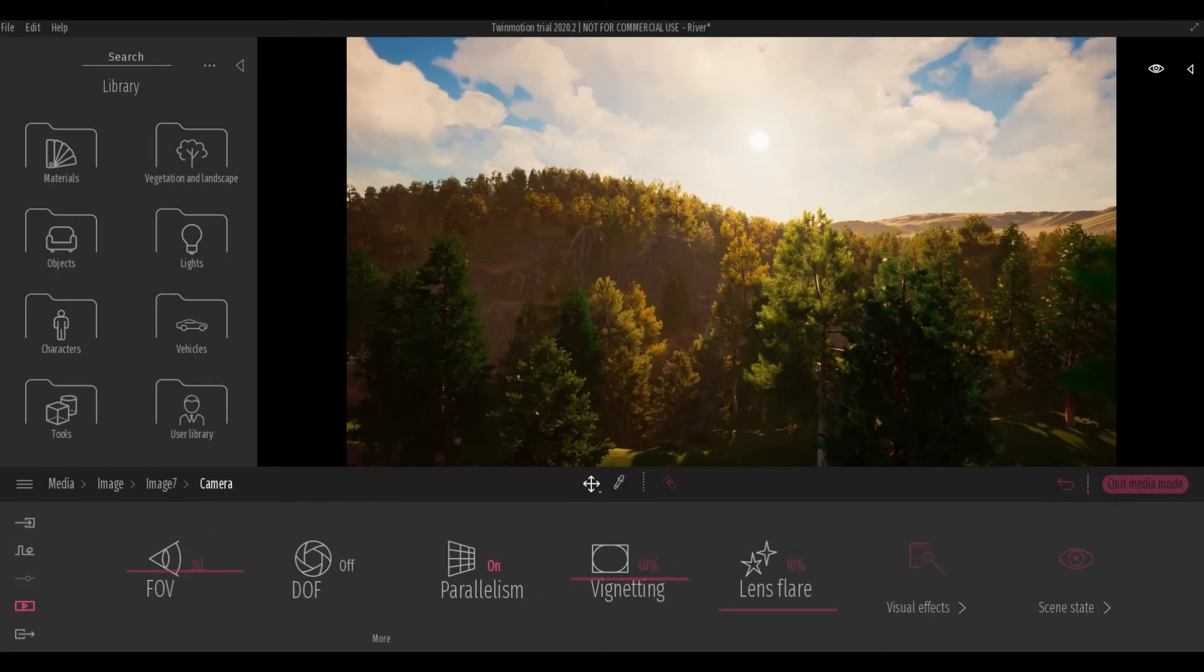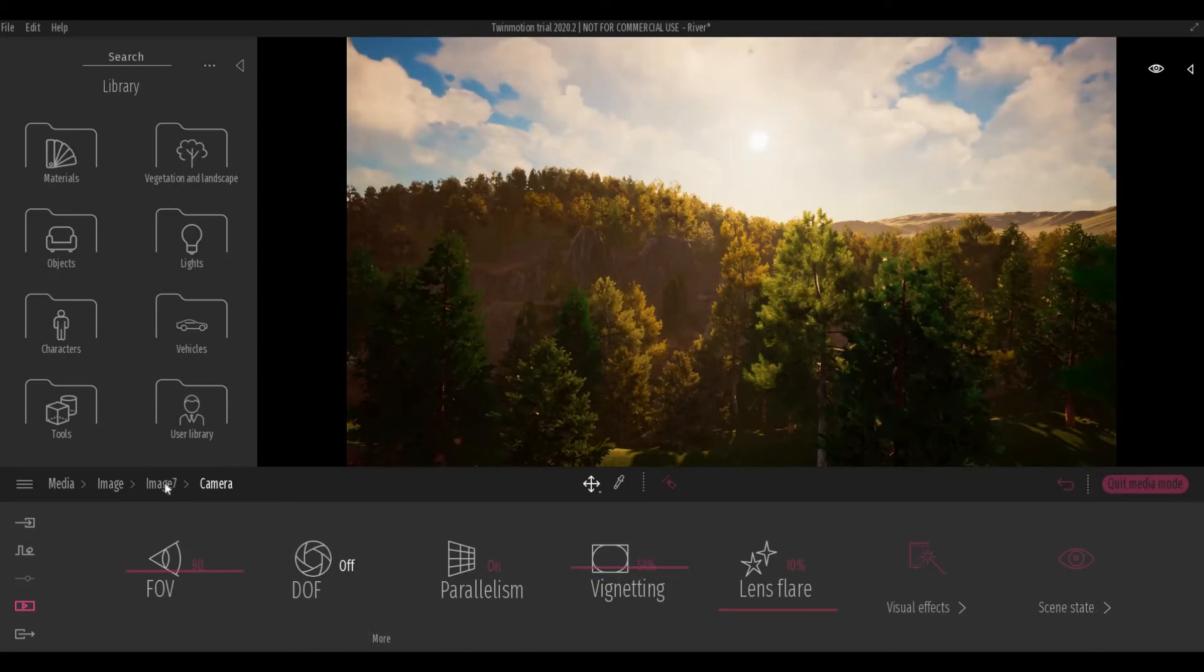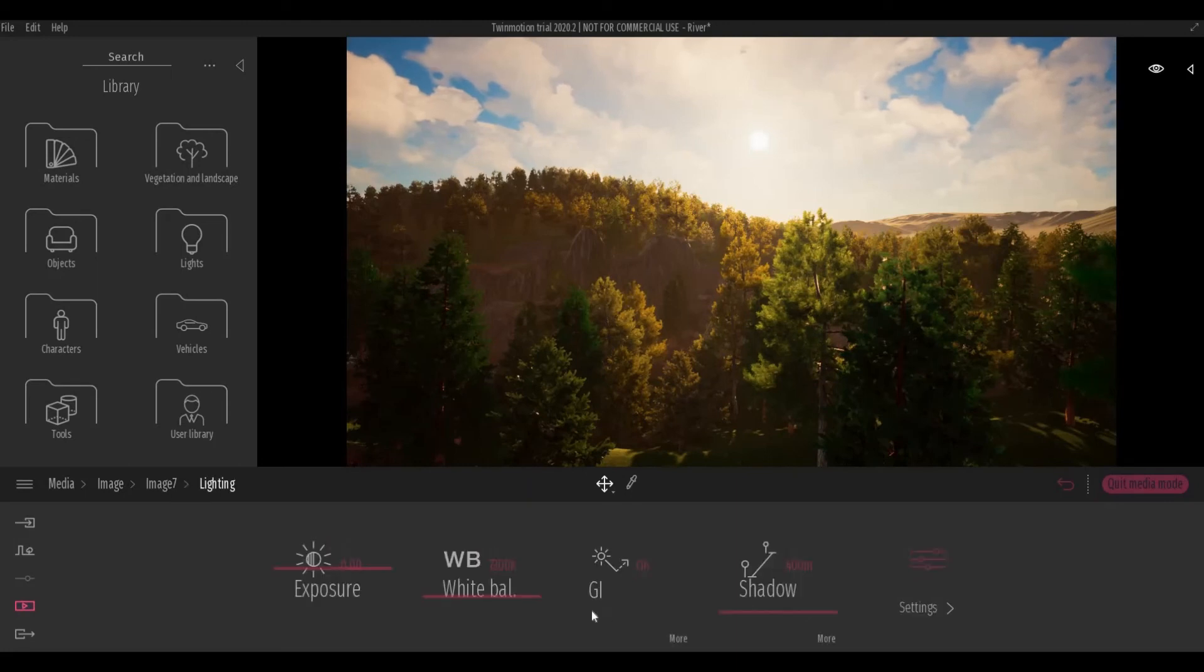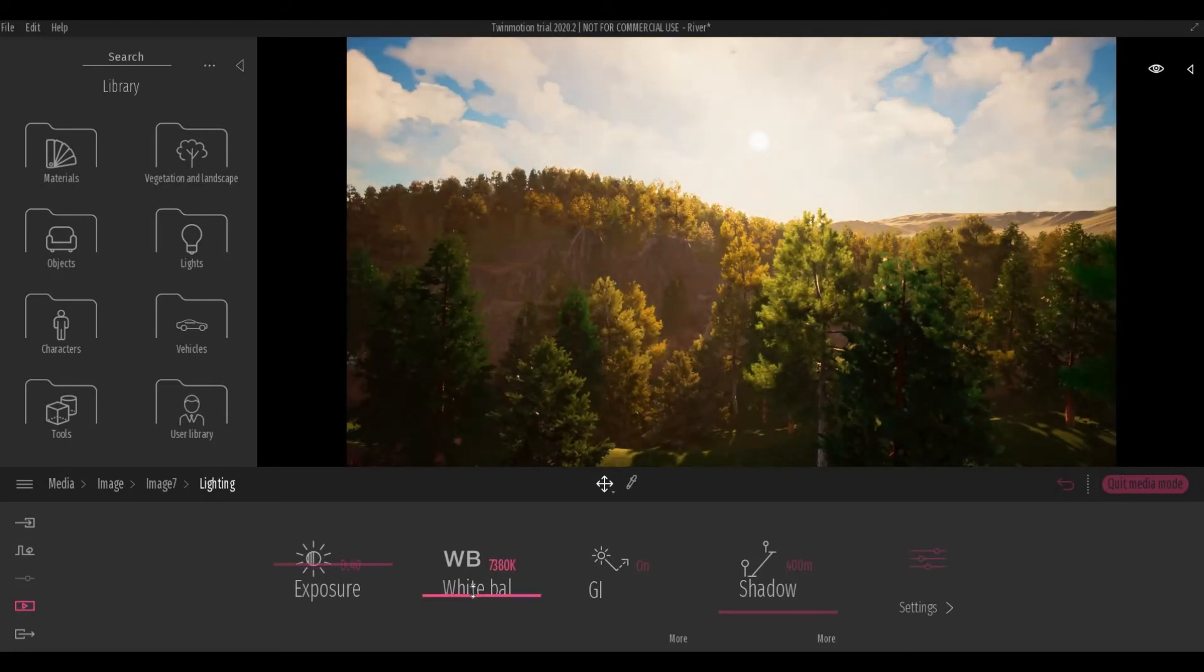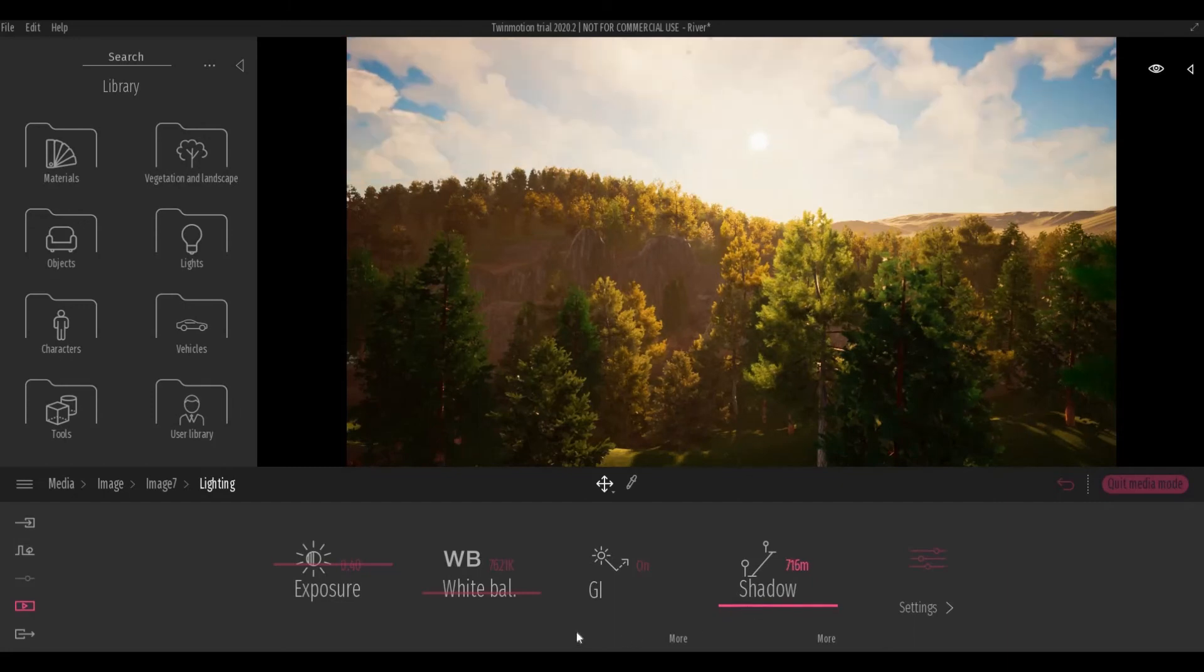And with that, you can add vignetting. Then under lighting, you can change the exposure and white balance. You can play around with all the settings.